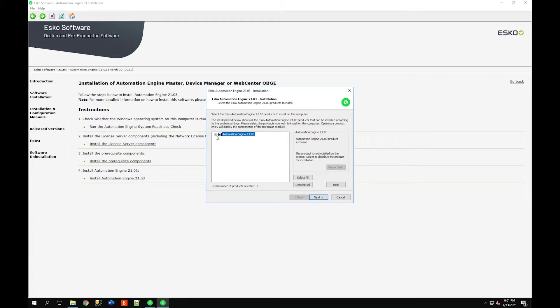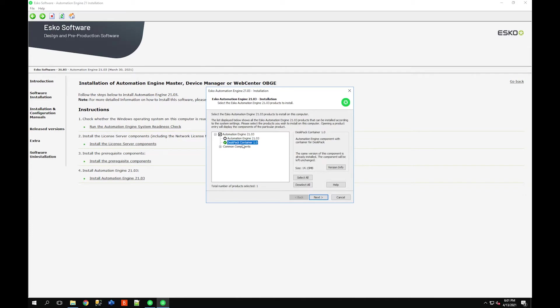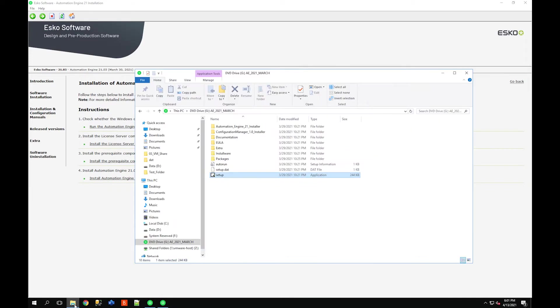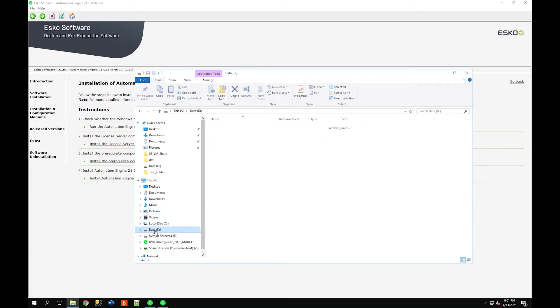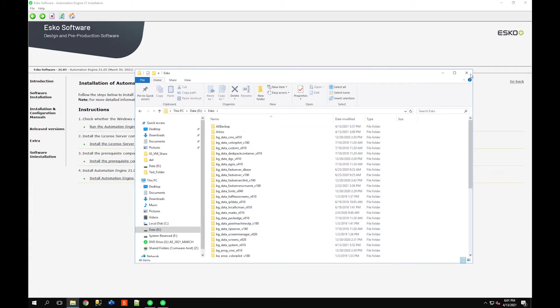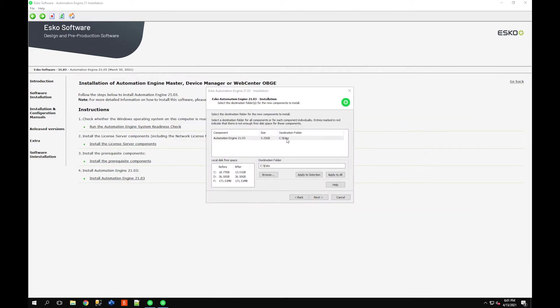Skip through, make sure you read that user license agreement. I can check what's going to be installed here. It's going to install the new version of Automation Engine, upgrade the DeskPack container and some other components. Click next. Where do I want to install this? I know that my Automation Engine is currently installed on my D drive because I have a D drive for additional data and applications along with the Esko folder. Make sure you're installing it in the same path and not just clicking next. I'm going to change this to the D drive, same with the Esko folder, and click apply to all.